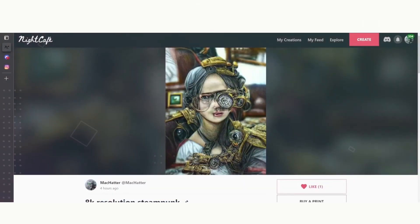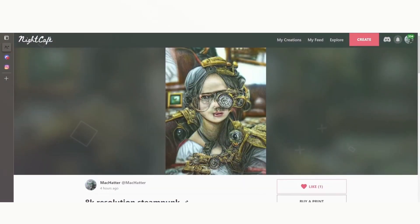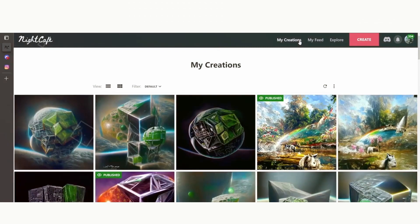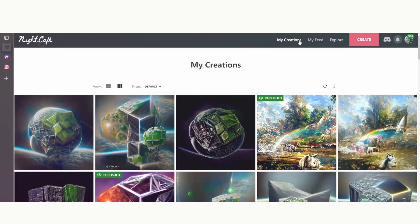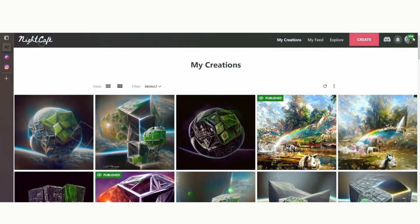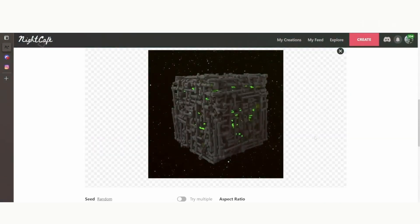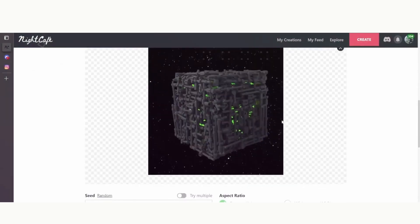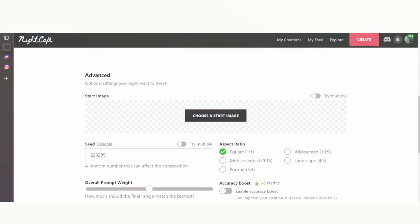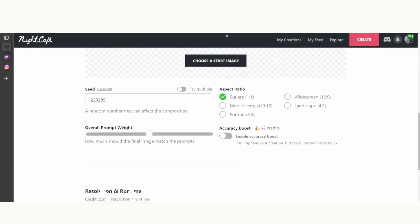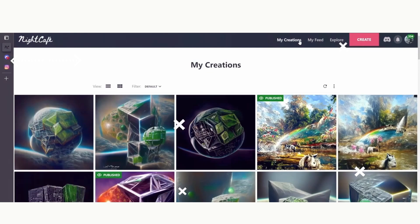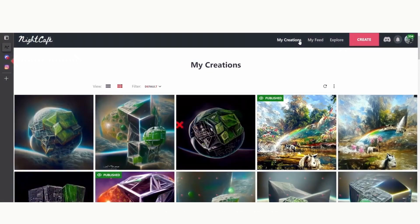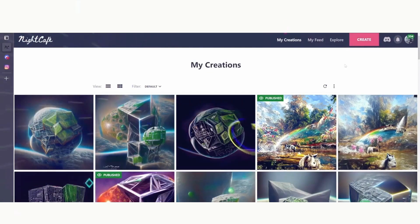One of the unique features of Night Cafe is its AI technology, which allows you to create stunning images that are infused with a sense of emotion and creativity. Whether you're looking to create a dreamy landscape or a striking portrait, Night Cafe offers a range of AI algorithms that can transform your textual descriptions into visually stunning works of art. And best of all, Night Cafe is completely free to use, making it an ideal tool for anyone looking to experiment with AI-generated art and explore the creative possibilities of machine learning.